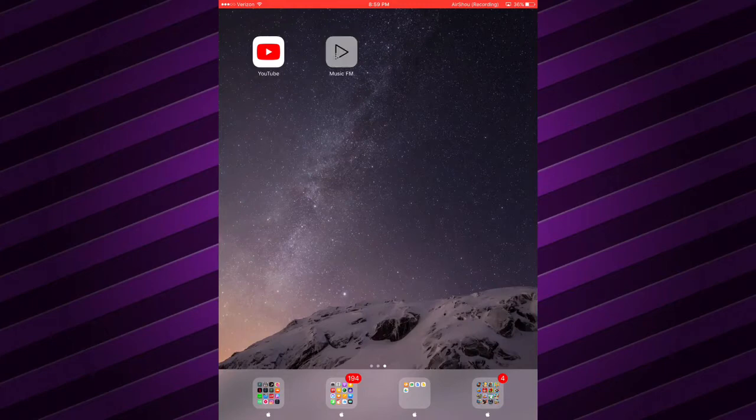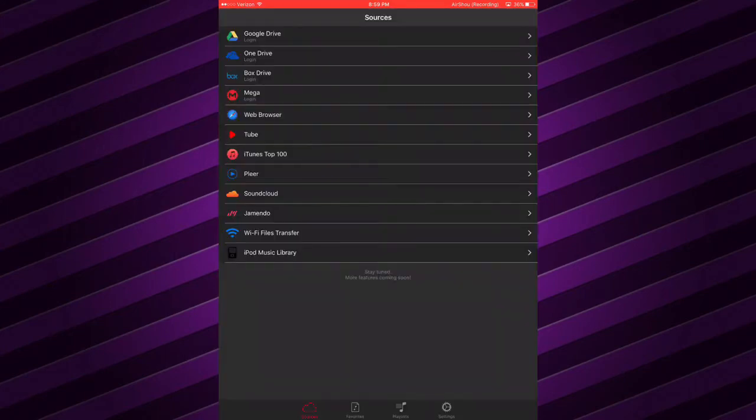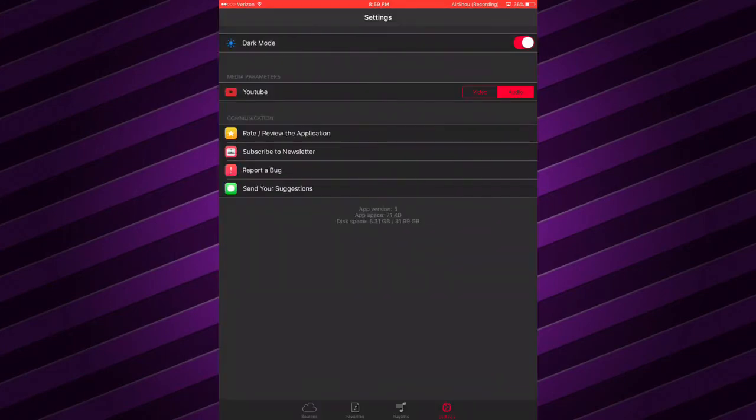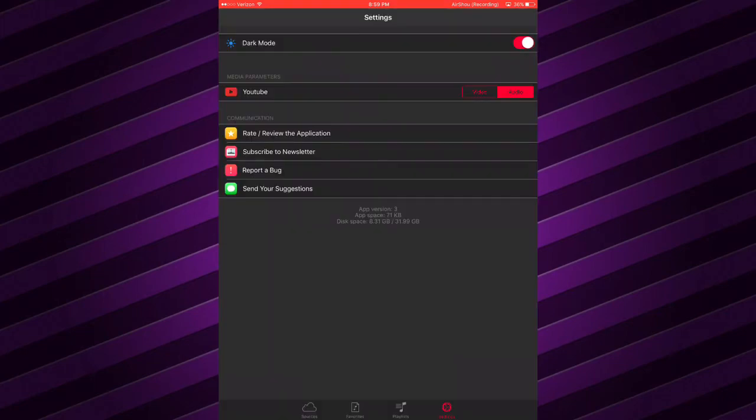Once you download it, just come into the app right here. So you can download music or YouTube videos, or just music offline. Right here you can do the video, watch it offline, or the audio. Dark mode, light mode.